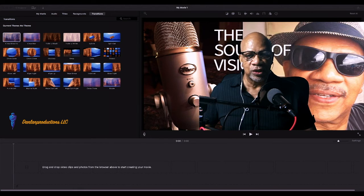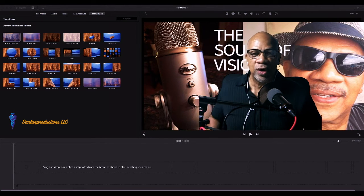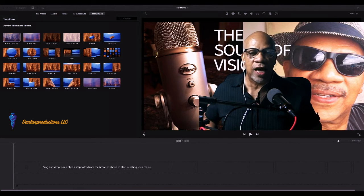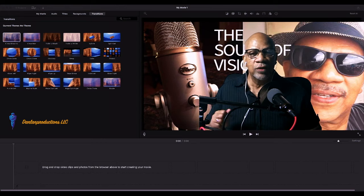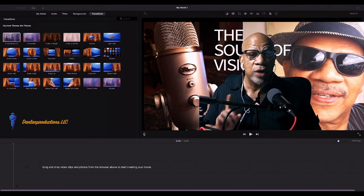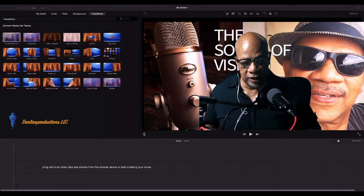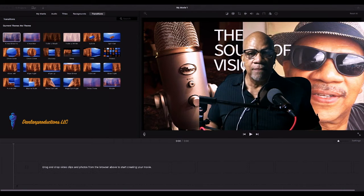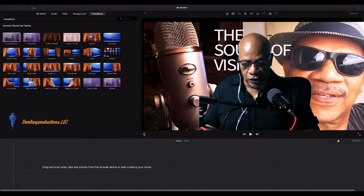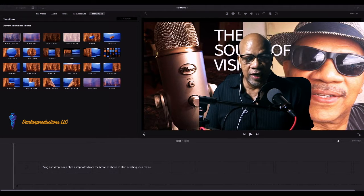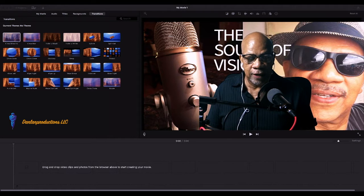DanLandPro here. 100 videos in 100 days — we're on episode 95. And we said that we were going to show you how to go into iMovie and use the double pan and zoom.